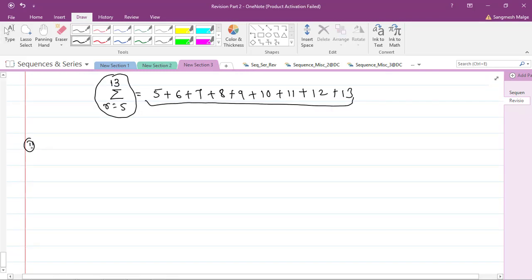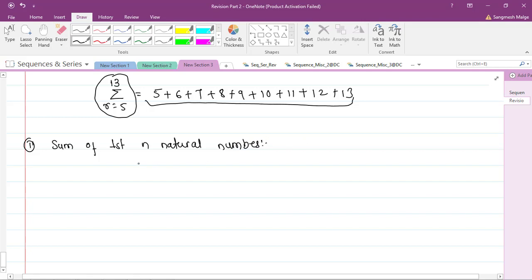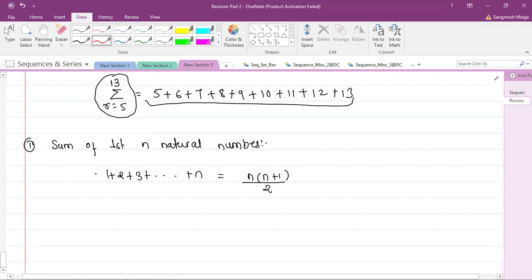The first special series is the sum of first n natural numbers: 1 + 2 + 3 + … + n = n(n+1)/2. This is a very important formula you may have used many times while solving exercises.